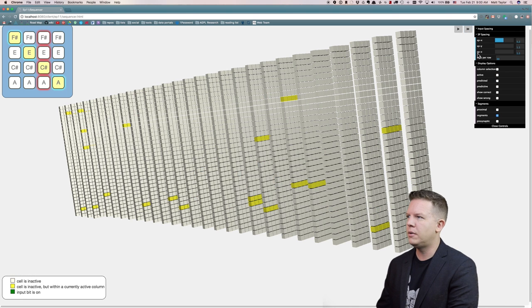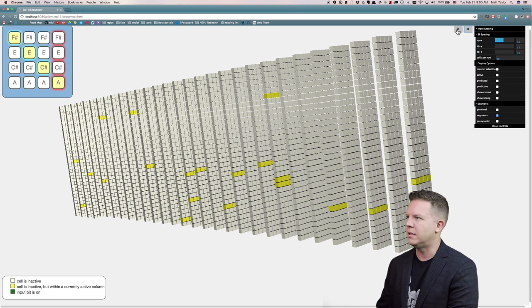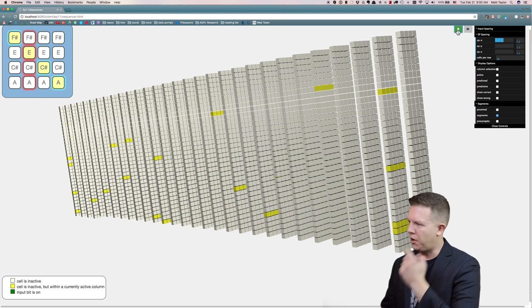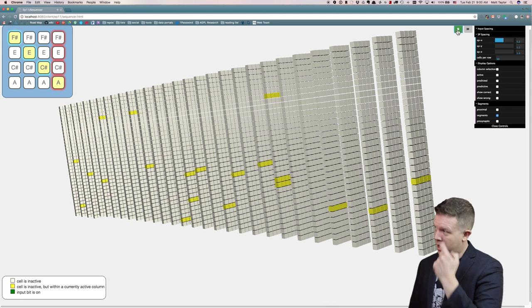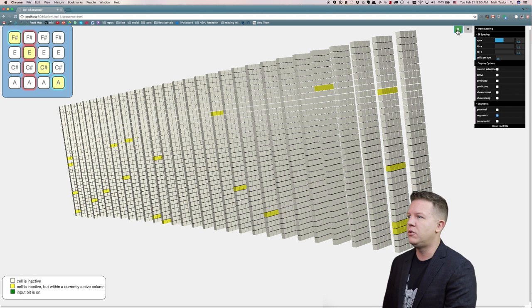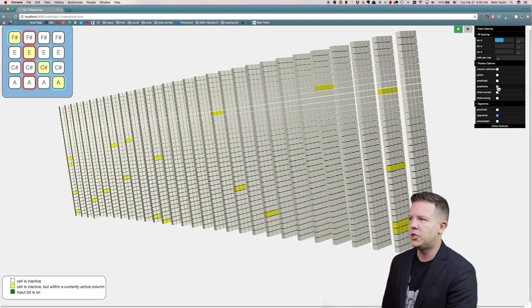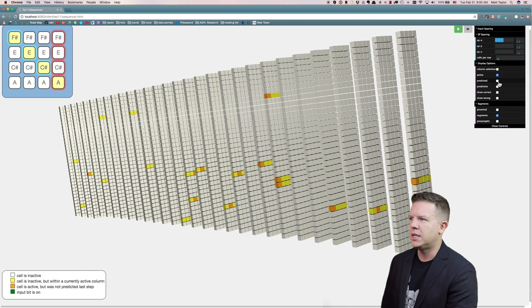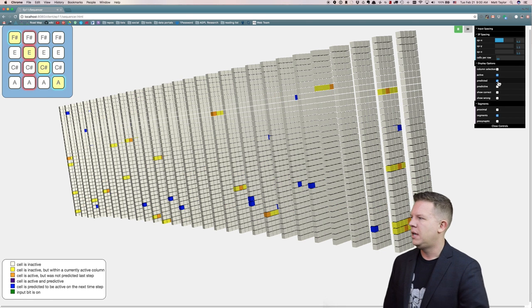So let's let this run a little bit because there's something interesting I like to show. It's really learning this sequence really well. Let's show the active cells, the predicted cells.